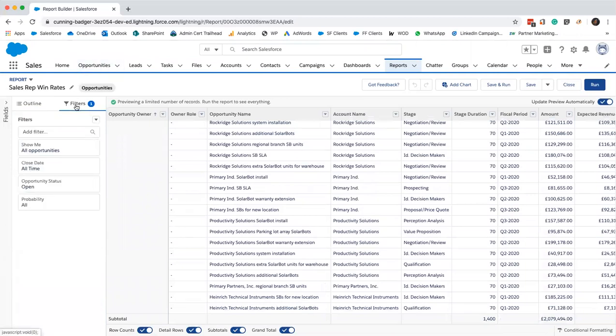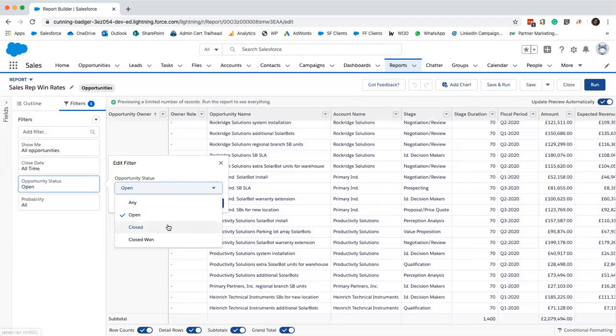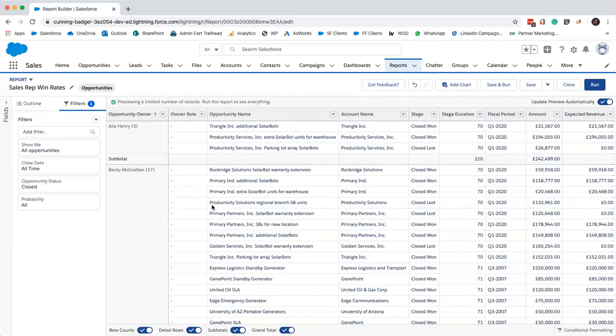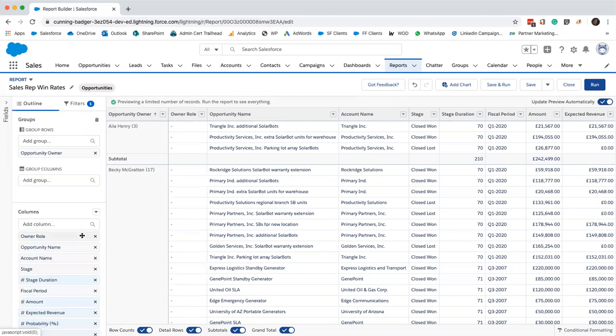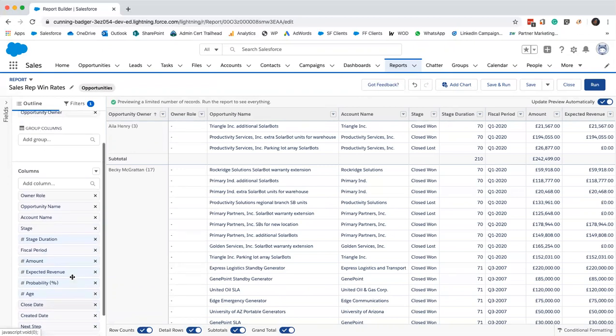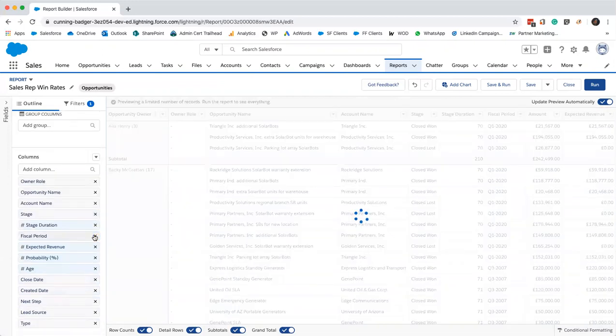We'll just change the filter. So the win rate is only going to apply to opportunities that have been actioned, so that's closed won or closed lost. We'll just change that to closed. I'm just going to remove amount. There it is. Remove amount. Grouped by opportunity owner.